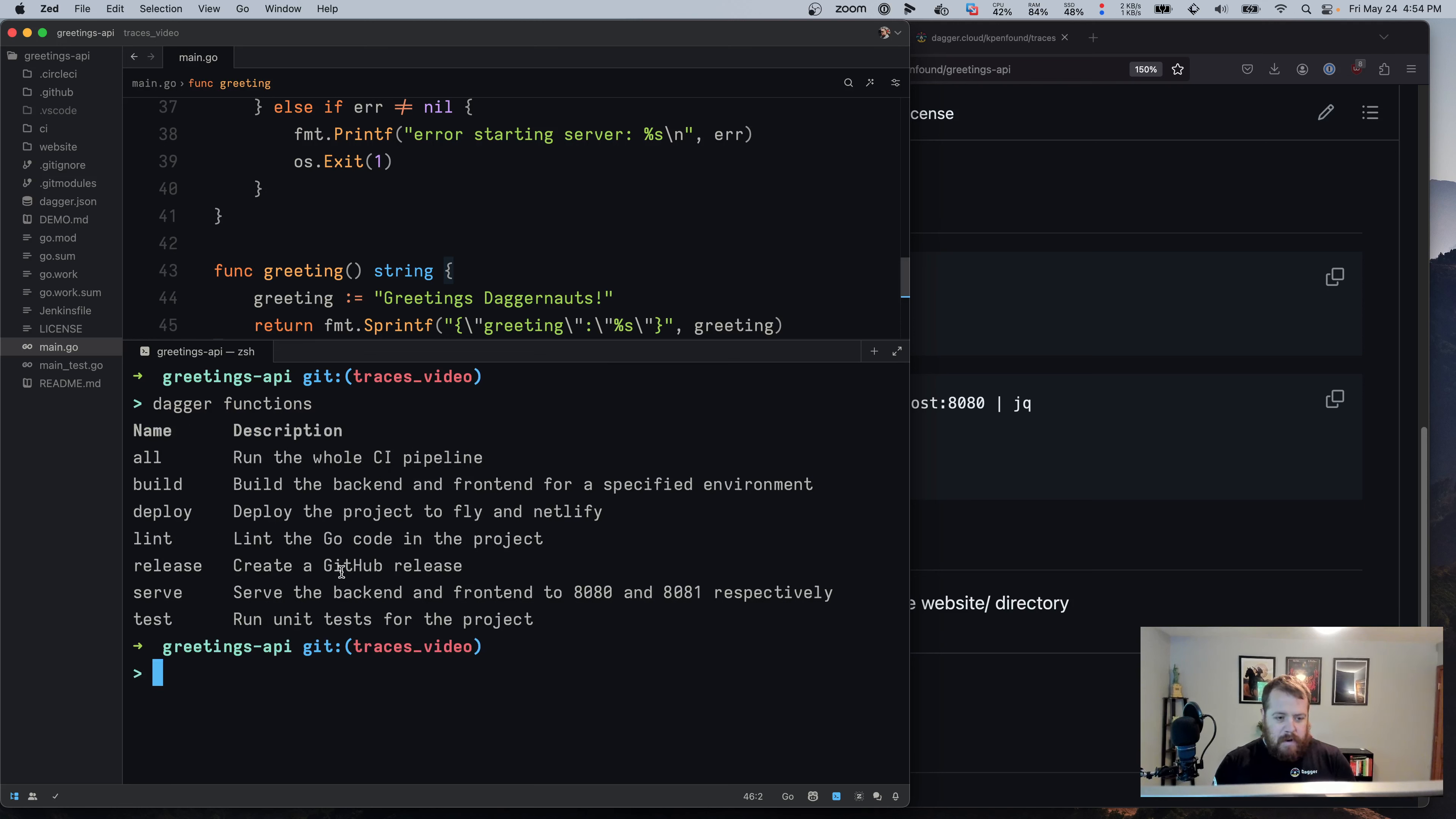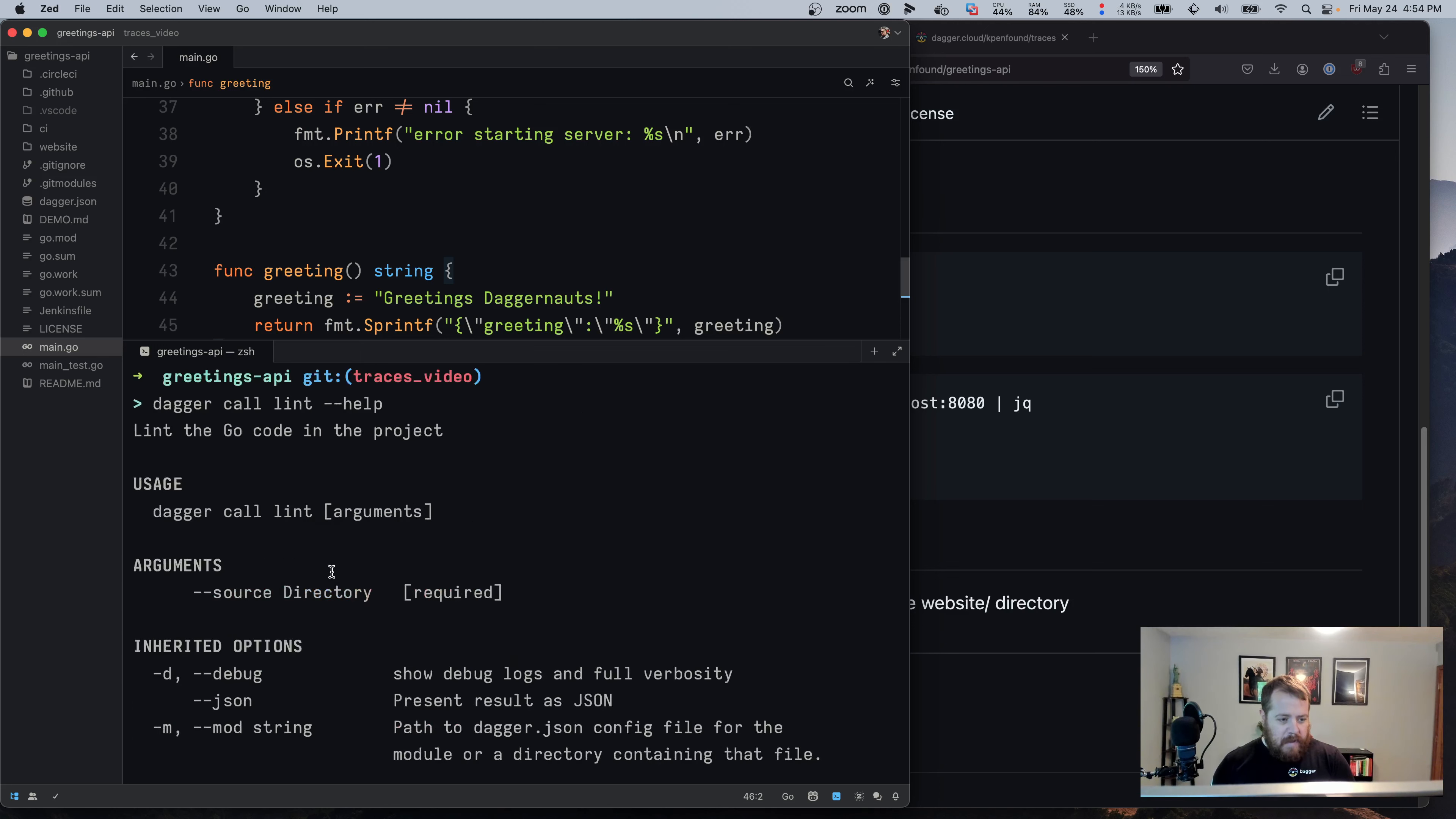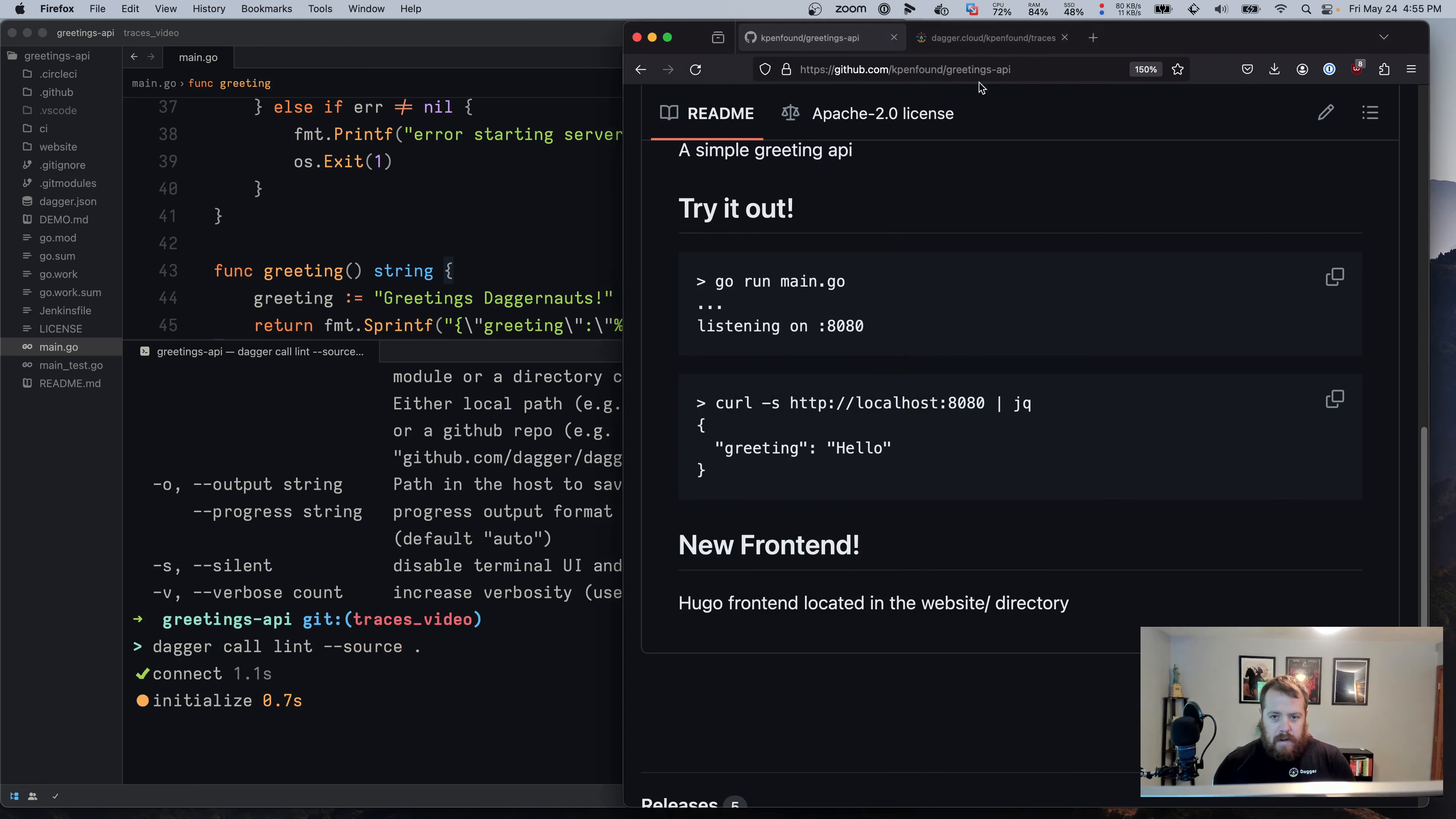So if we wanted to call a function such as lint, we can say Dagger call lint and ask for the parameters for that with dash dash help. And we can see that the argument is source where we pass in the directory with our source code. So if I say dash dash source in my current directory at dot, that will run.